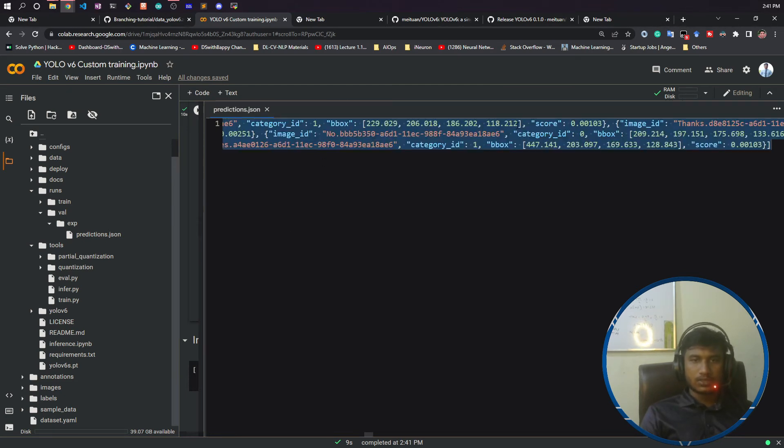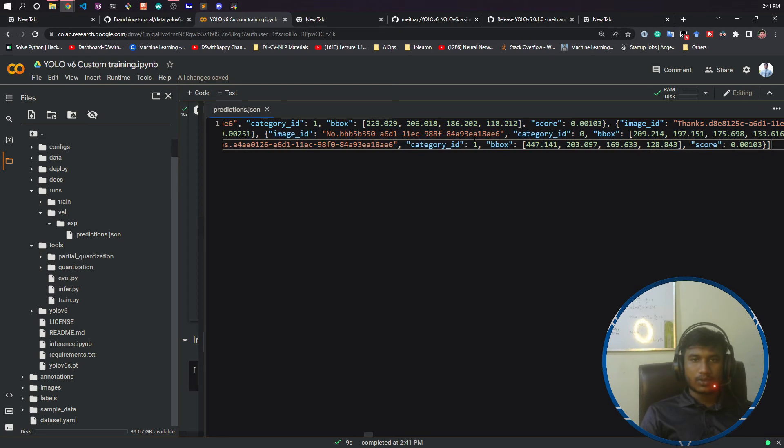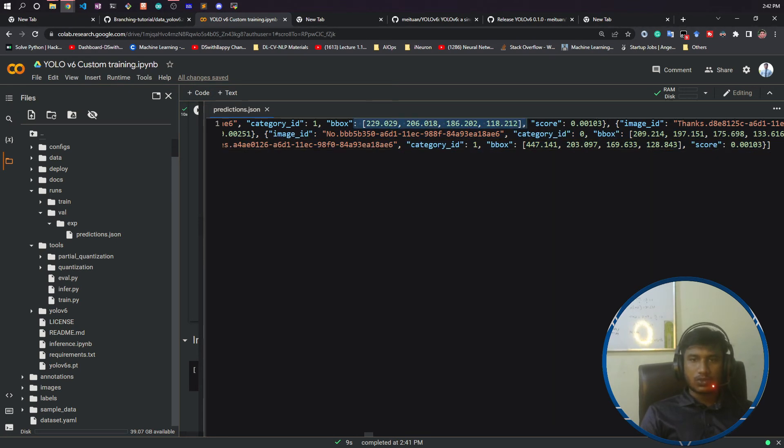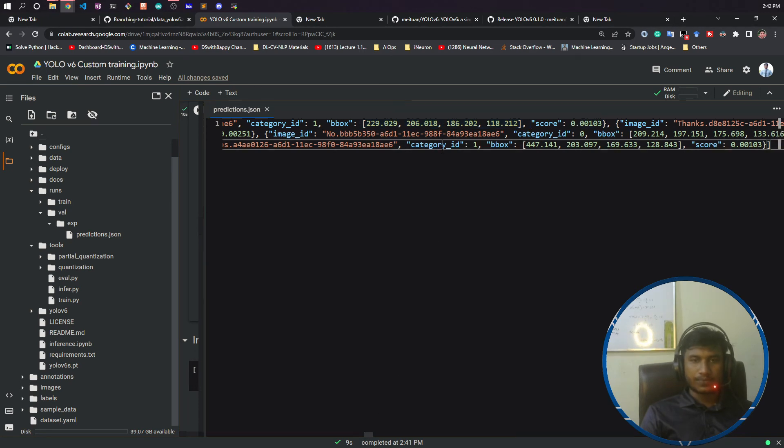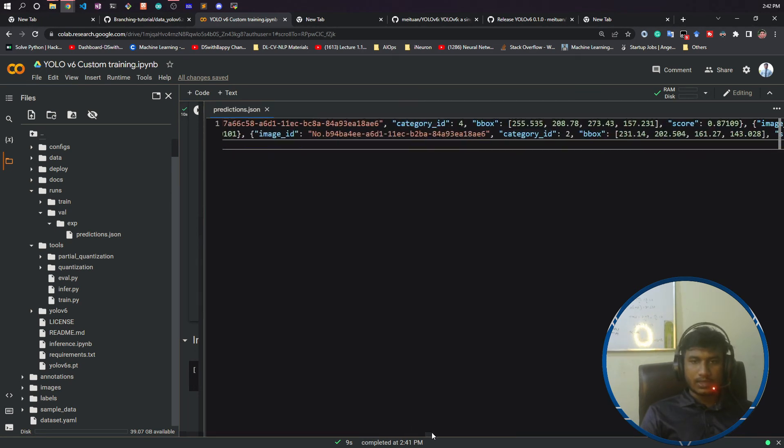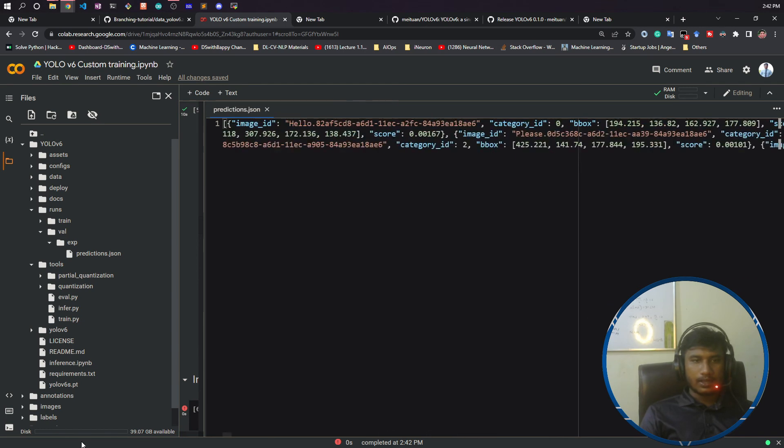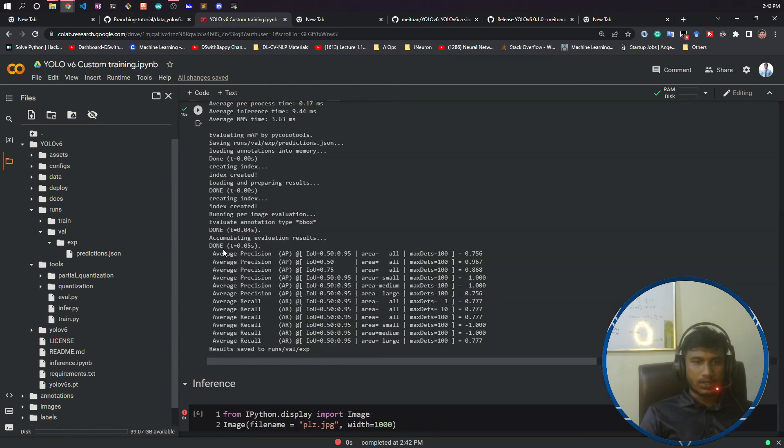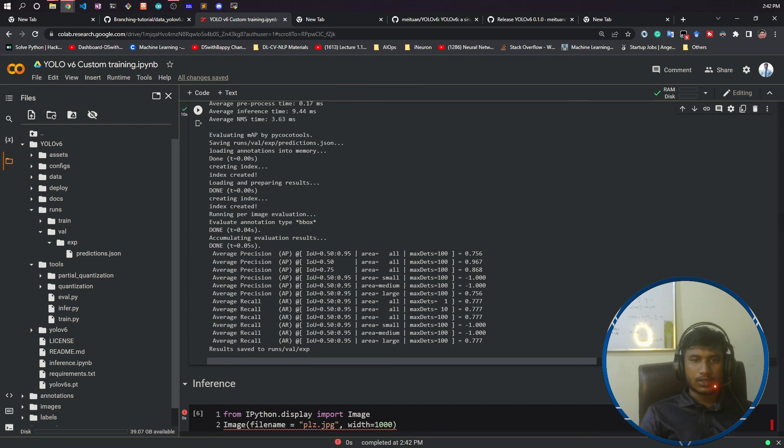And with the score of it is detected, like the prediction score it is also giving. So you will get everything. And you can also see the evaluation metrics it has printed here like mean of the precision and all, like average precision, average recall, everything it has printed. So yes, this was all about this evaluation.